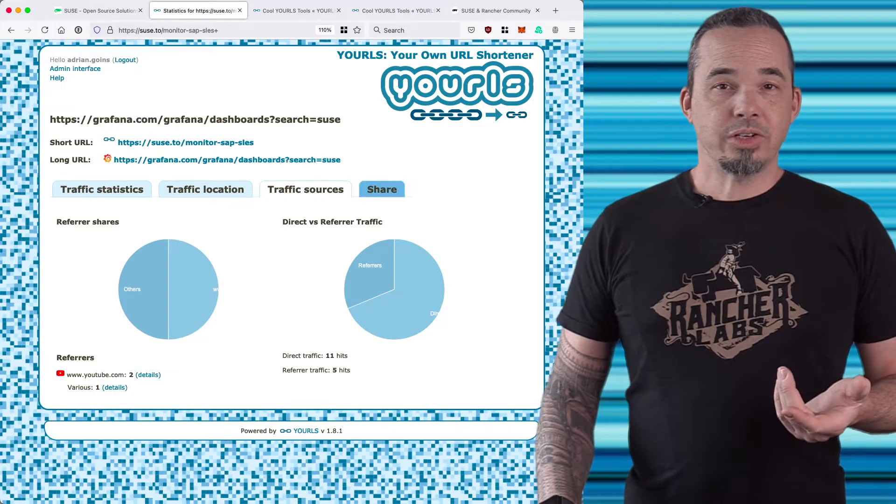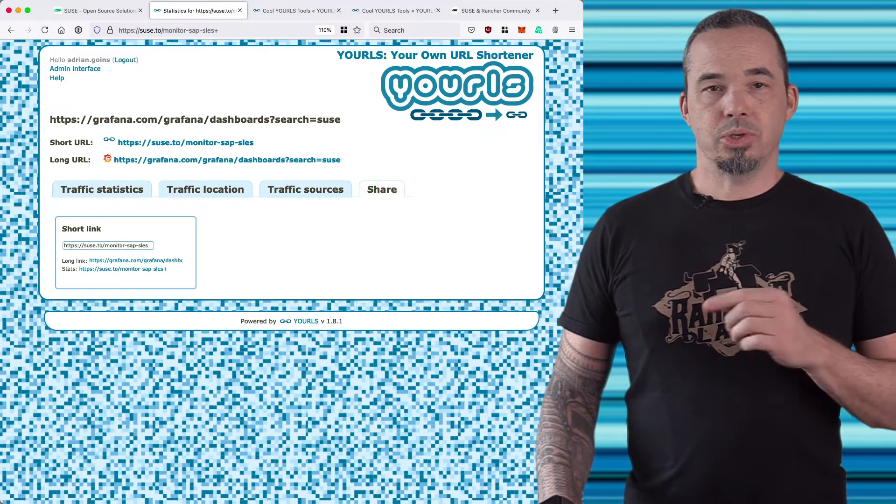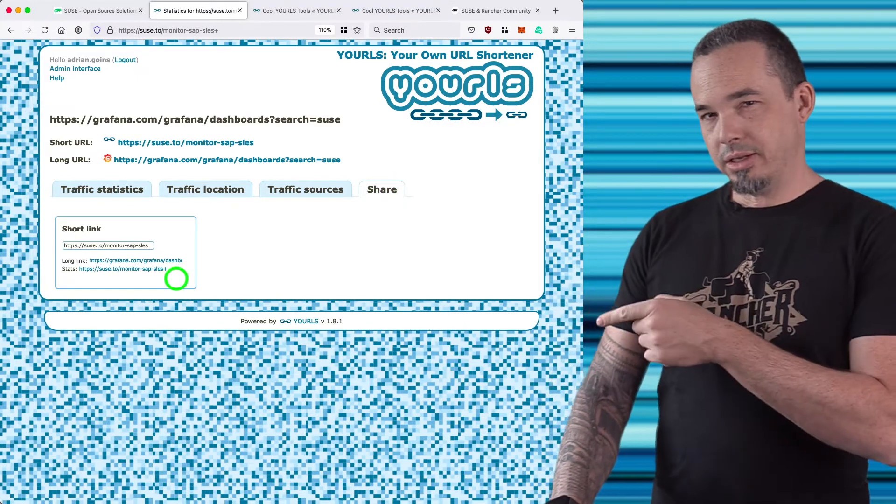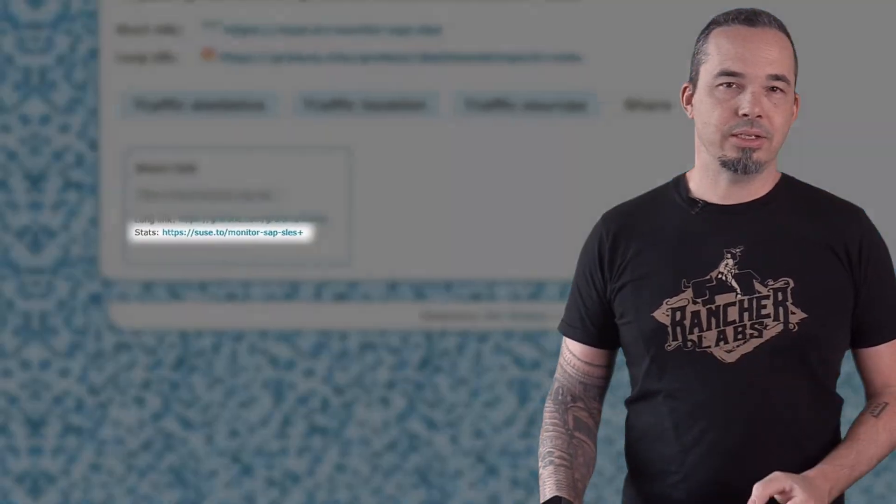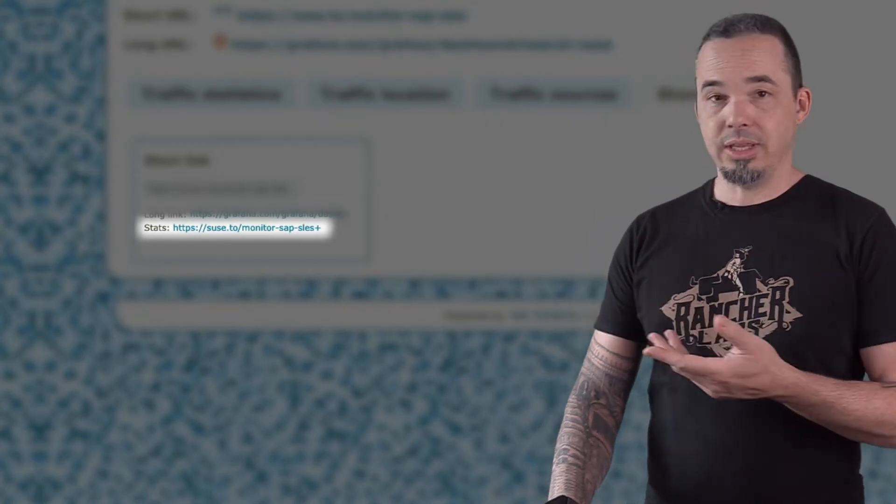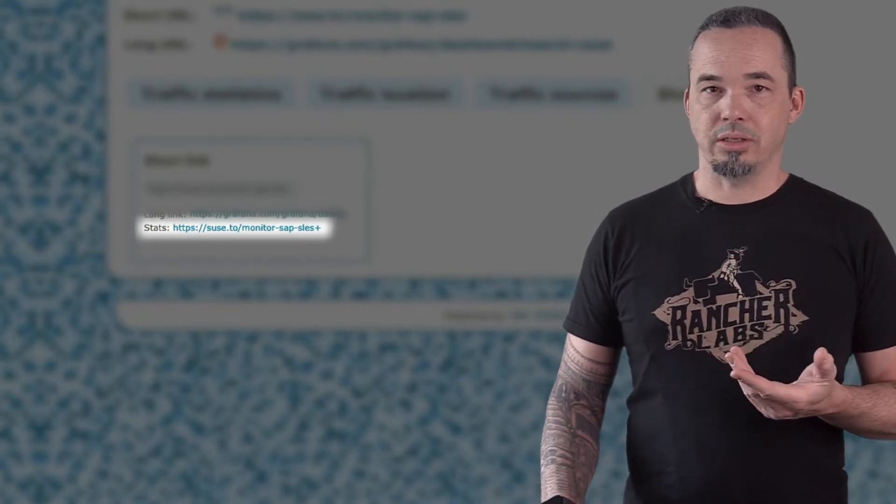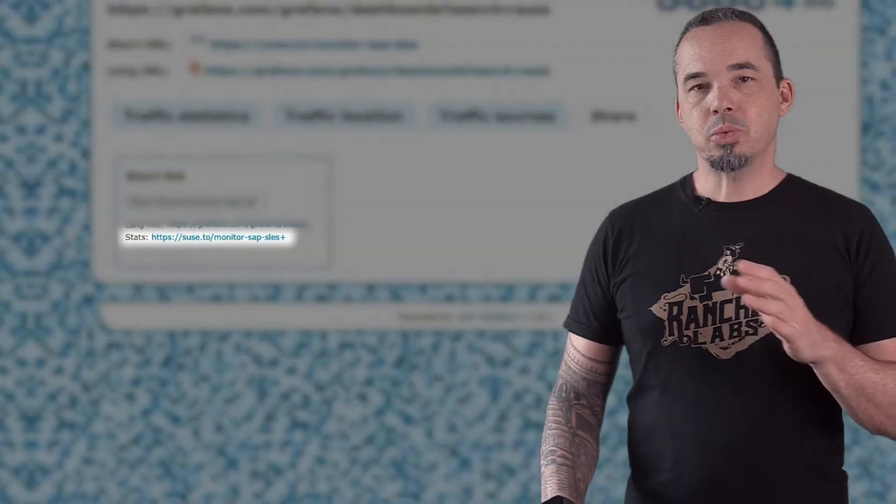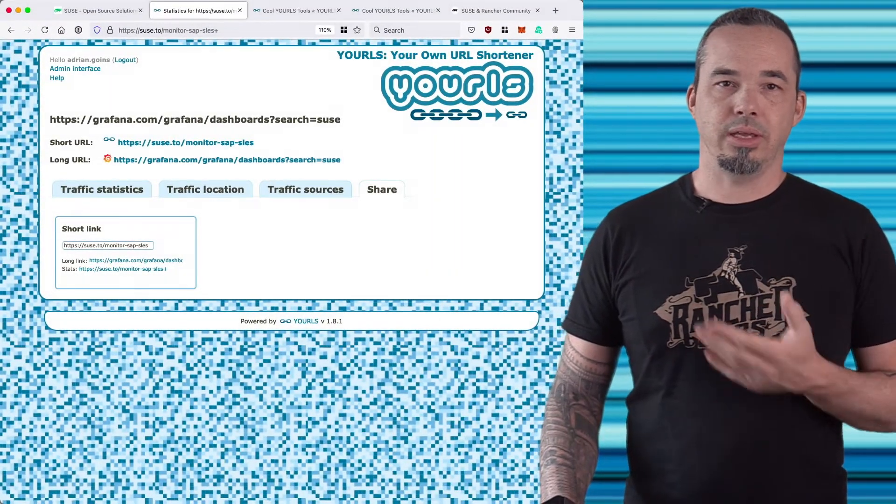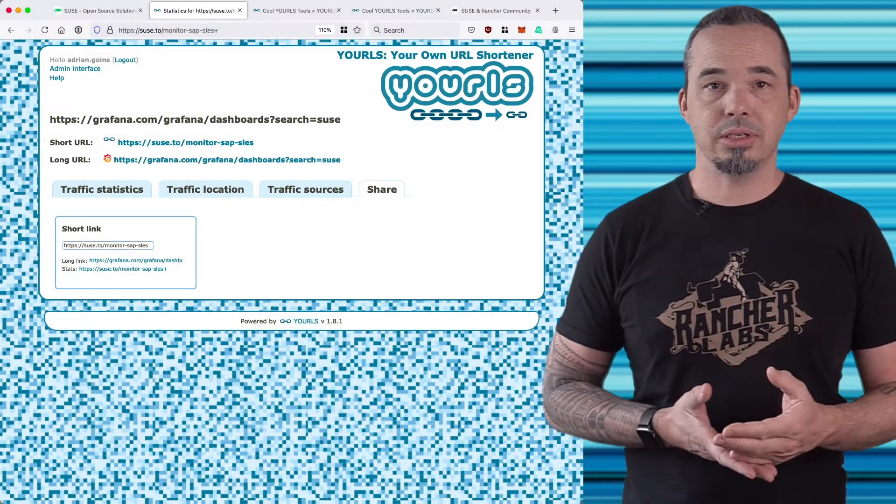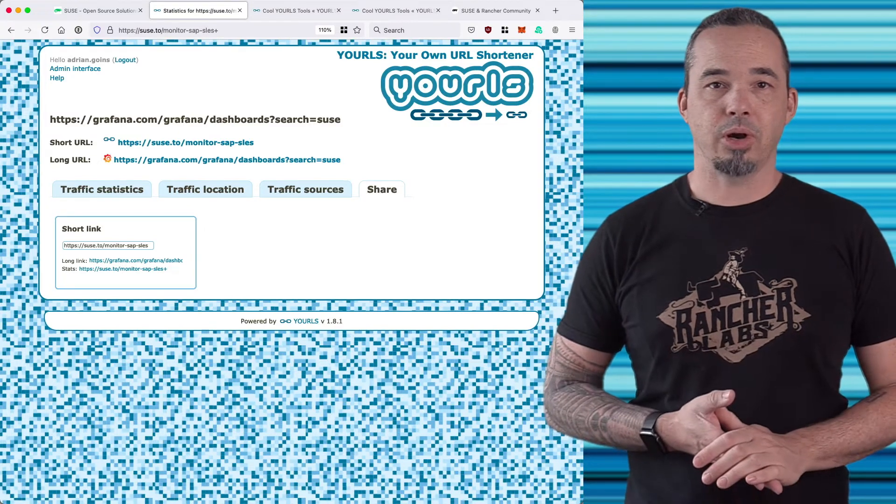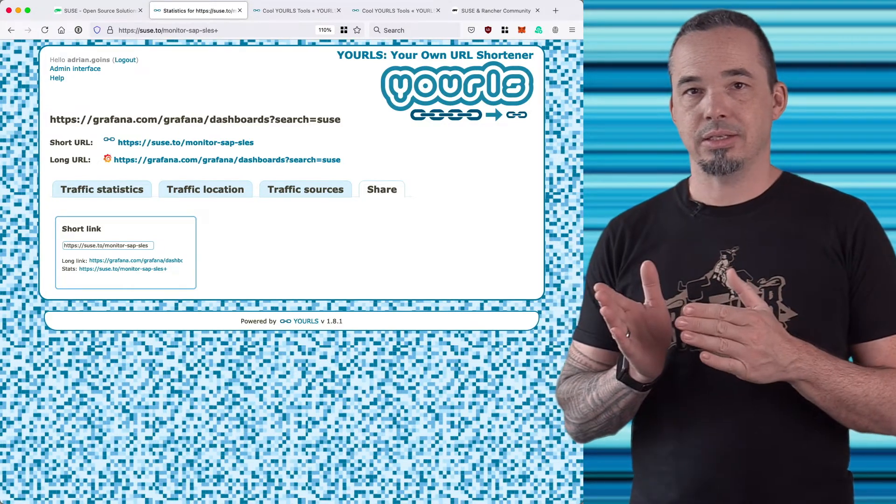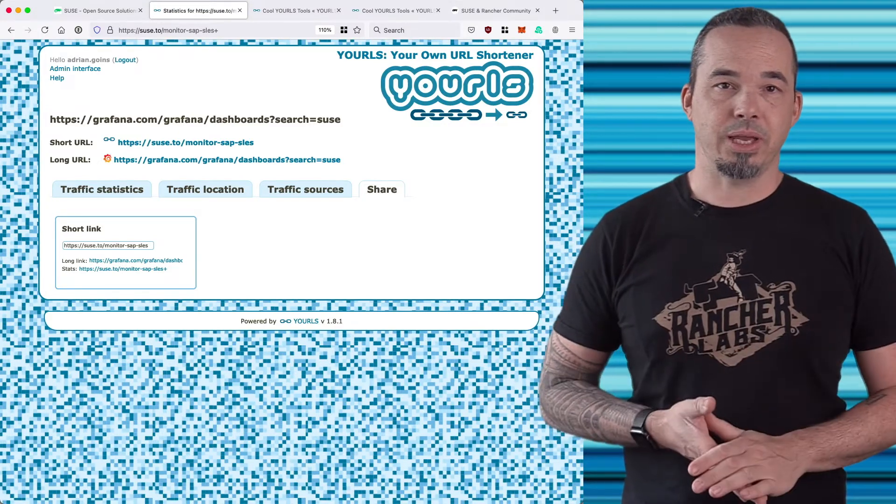The share tab gives you all of the URLs associated with this entry, and if you note down at the bottom there's a direct link to the statistics page. Now if you see there, it's just the shortened URL followed by a plus sign. This works for any shortened URL in this system. If you want to know its statistics, just put a plus after it in the location bar and instead of being redirected to the destination, you'll be taken to the statistics page.